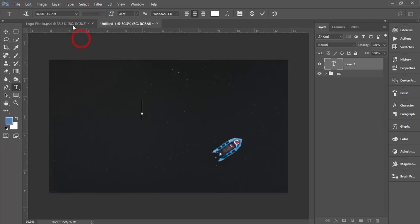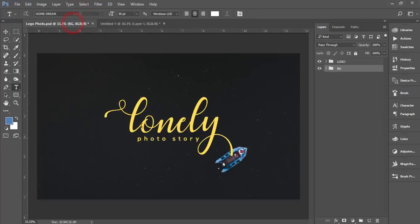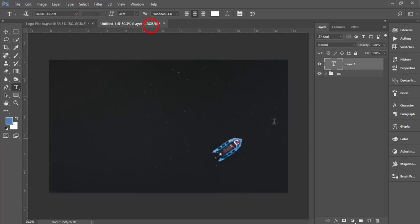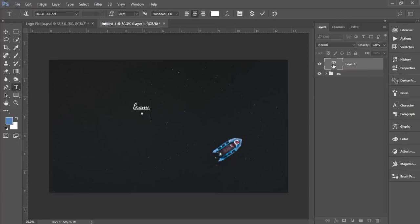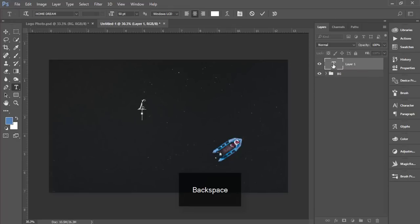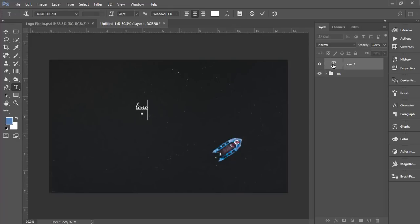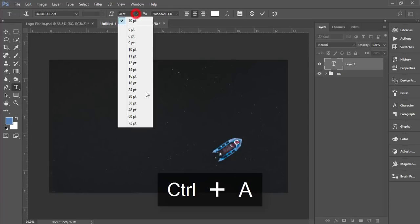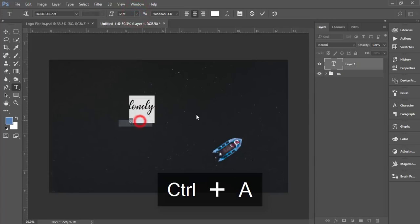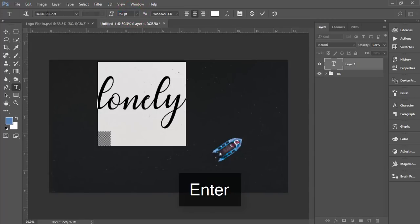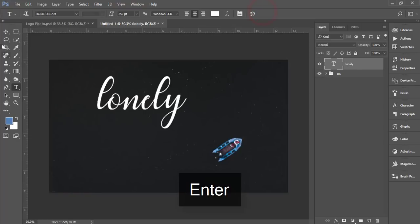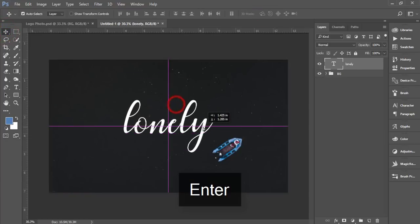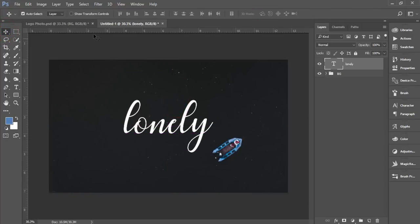I'll write down like that normally. At first I'll just click here twice, write 'lonely', and I'll make the font size 72 or 250, that's good for watching.